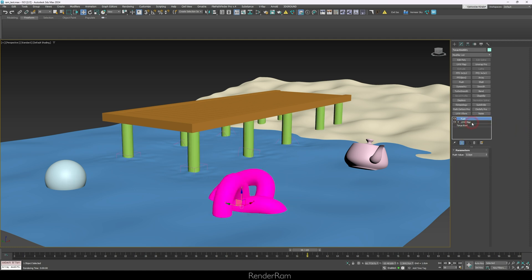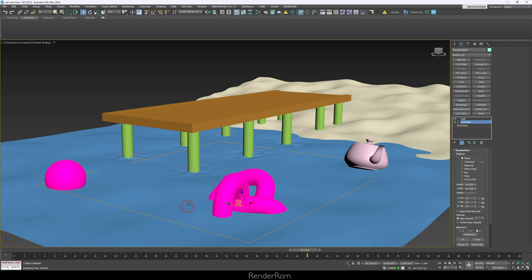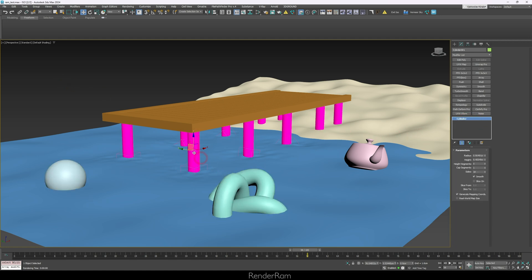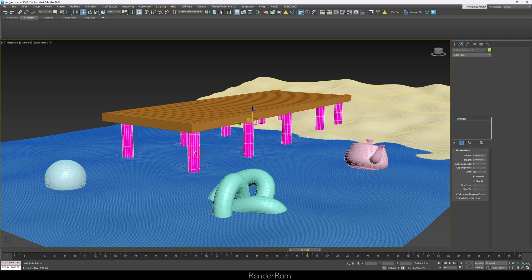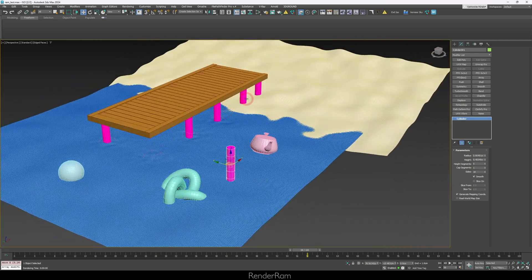Show Dependencies also works with modifiers. Select the torus knot — it has a push modifier and a UVW map; the italic text on the UVW map indicates it's an instance. Clicking it shows where that instance is shared — in this case with the sphere, which also has the same UVW map. You could also use Edit > Select Instances, but Show Dependencies gives you a constant visual representation so you always know what you're dealing with as you move and manage objects.